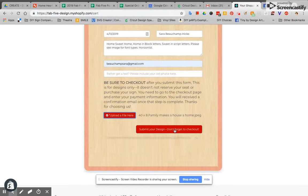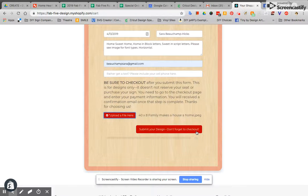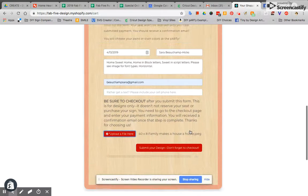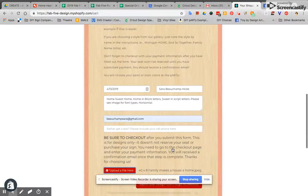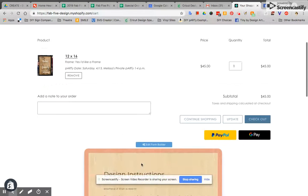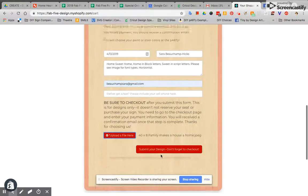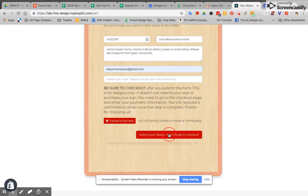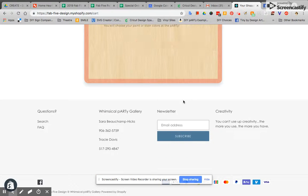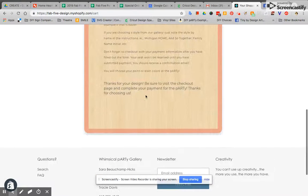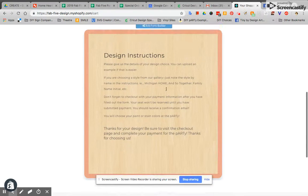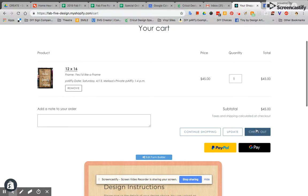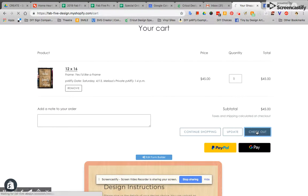Then you're going to submit your design but as you can see here it says don't forget to check out. That's really important. You don't want to forget that part. So this is just the design instructions. You're going to have to return to the top here. After you submit this design it says thanks for your design. Be sure to visit the checkout. Then you're going to go here and you are going to check out.